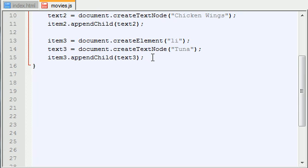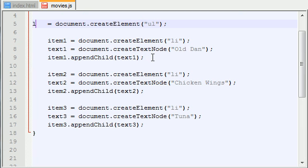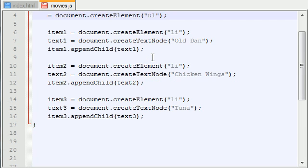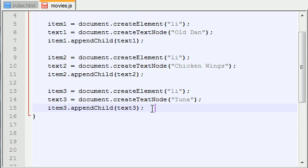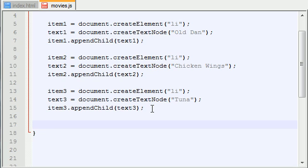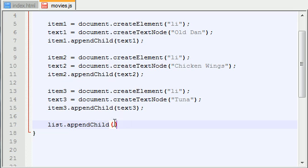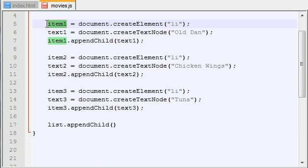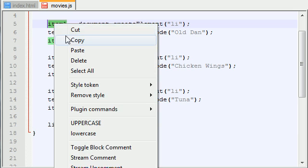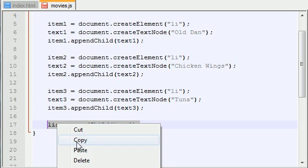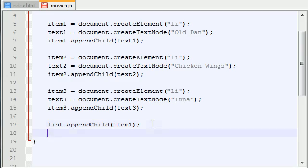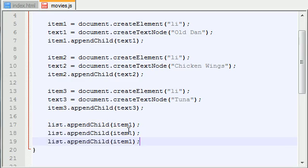And I guess I can just do this. list.appendChild which pretty much means stick something inside this list. Well, what do we need to stick inside? Well, we need to stick inside this which is item one. And now I can just use my nice copy and paste feature right here.